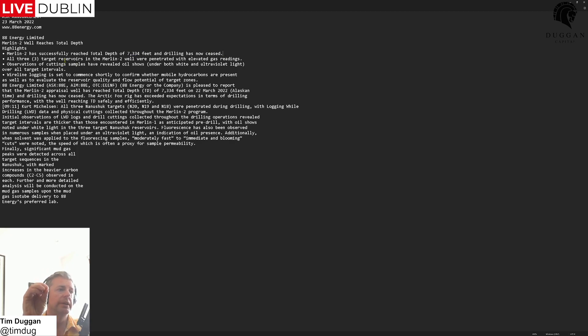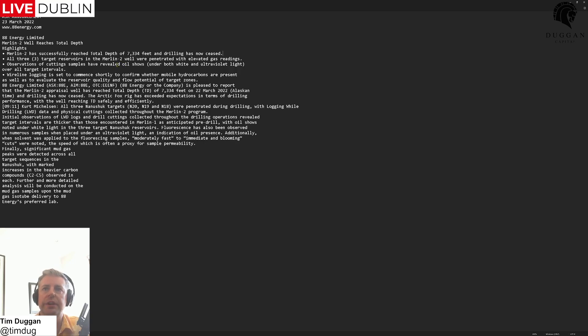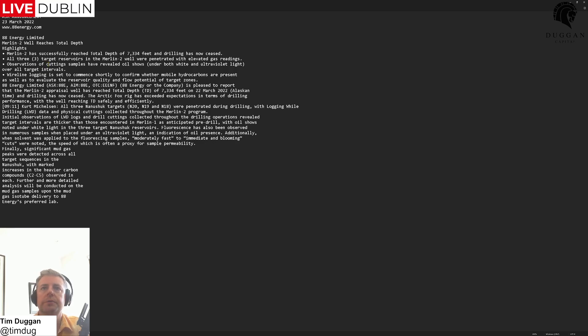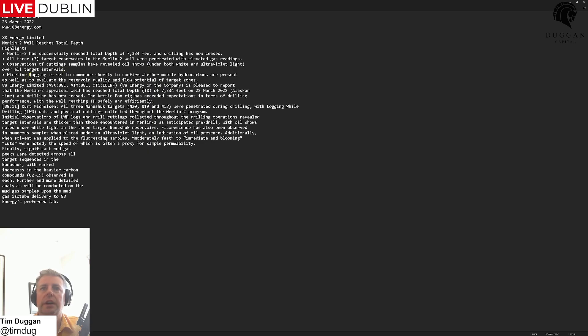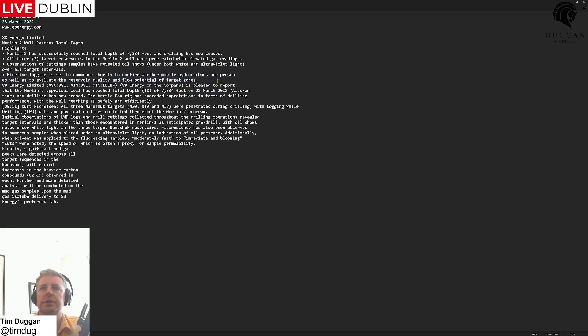They're hitting gas straight away which would be normal. Observations of cuttings and samples revealing oil, we had samples of that already. Wireline logging set to commence shortly to confirm mobile hydrocarbons are present as well as to evaluate the reservoir quality and flow potential of target zones.